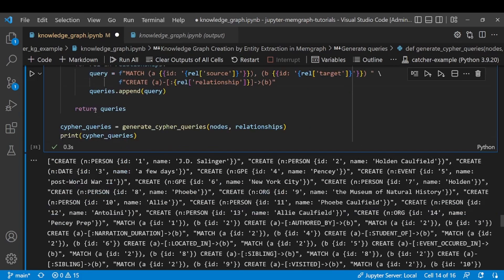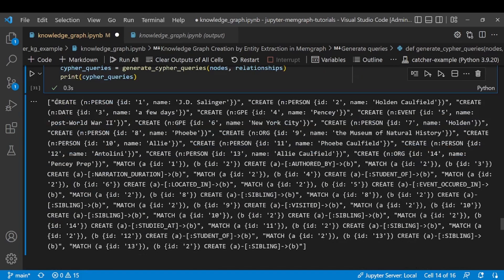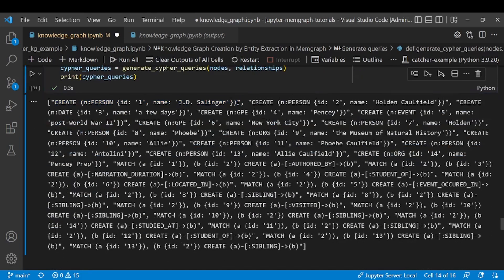After running this we have a list of queries that we're going to execute in the database in order to create our graph.